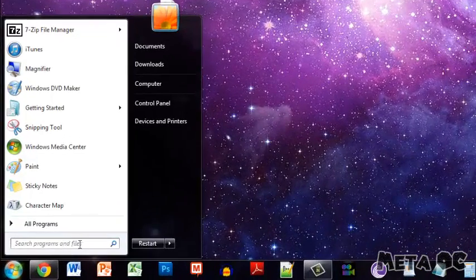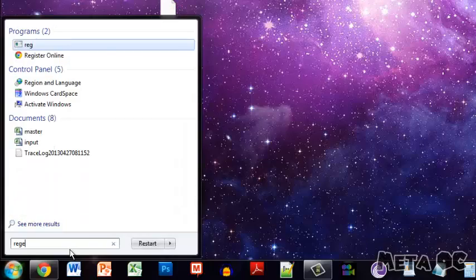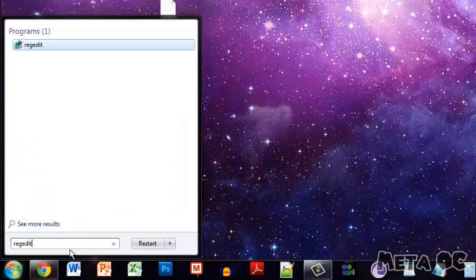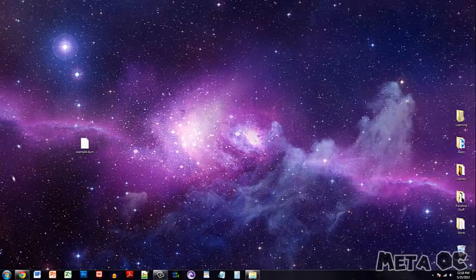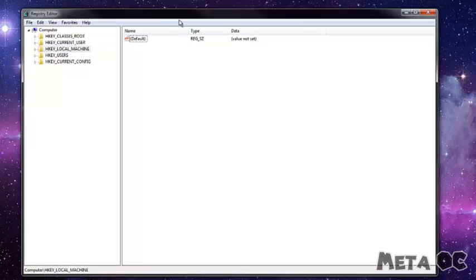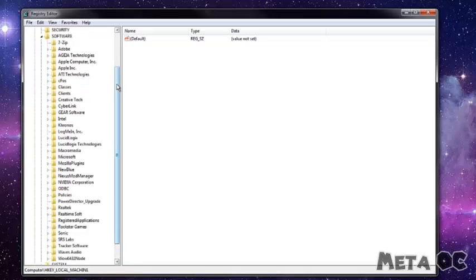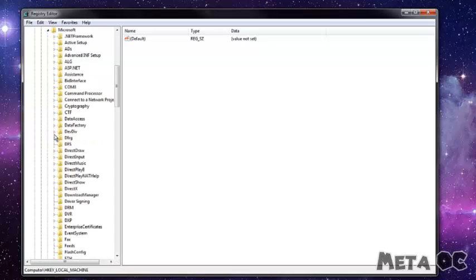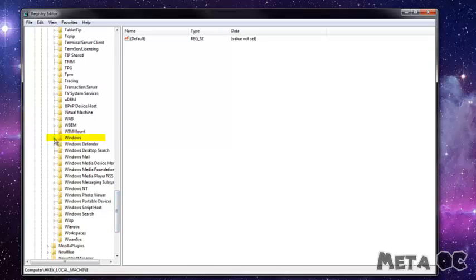The way you do that is go down to your Start menu and type in RegEdit, and click on that first one. Now that it's open, go over to the left side and click Local Machine, then click Software, then click Microsoft, then scroll down to Windows and open that.